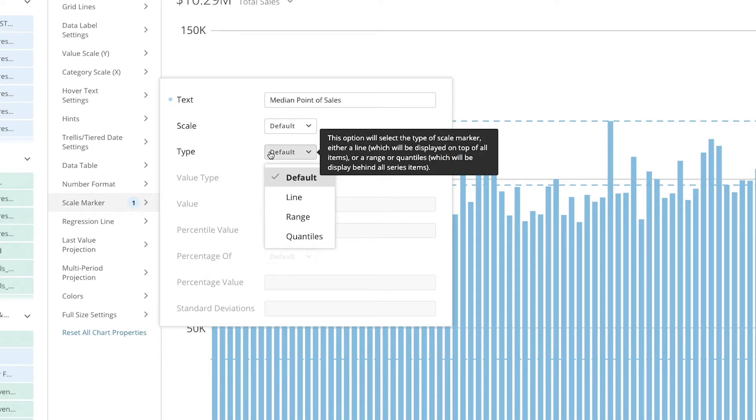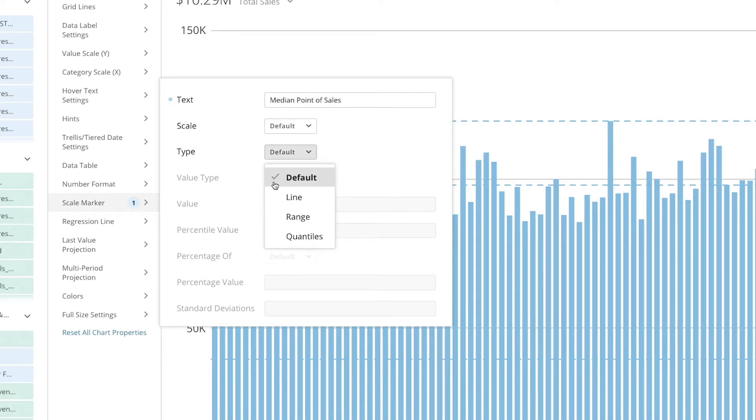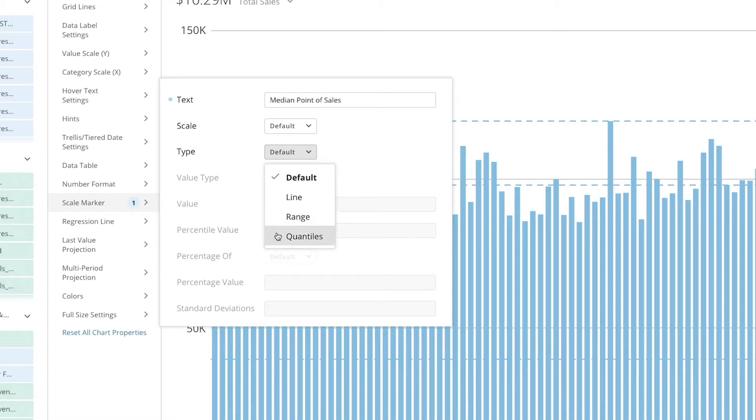Next choose the type of scale marker. It can be a line which consists of just one single line, range markers which consist of two lines and the space between them, or quantile markers which divide the area between the chart's minimum and maximum values into equal spaced quantiles.